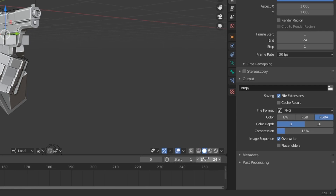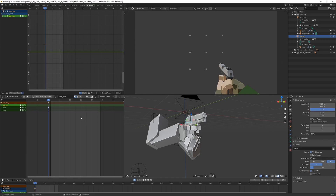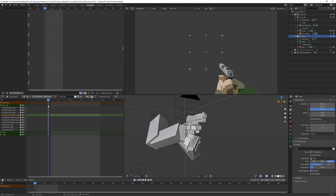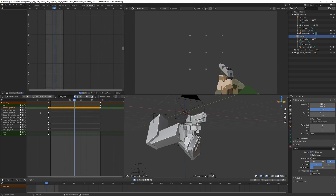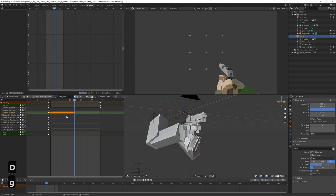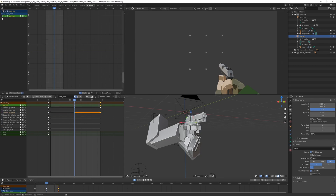It starts at frame 1 and ends at 24. Let's go to the action editor and, just like we did with the idle animation, duplicate the X location key — one at the end and one in the middle at frame 12. We also need a Z, so let's duplicate the Z location key as well. We can leave the rotation for now and just go with location.